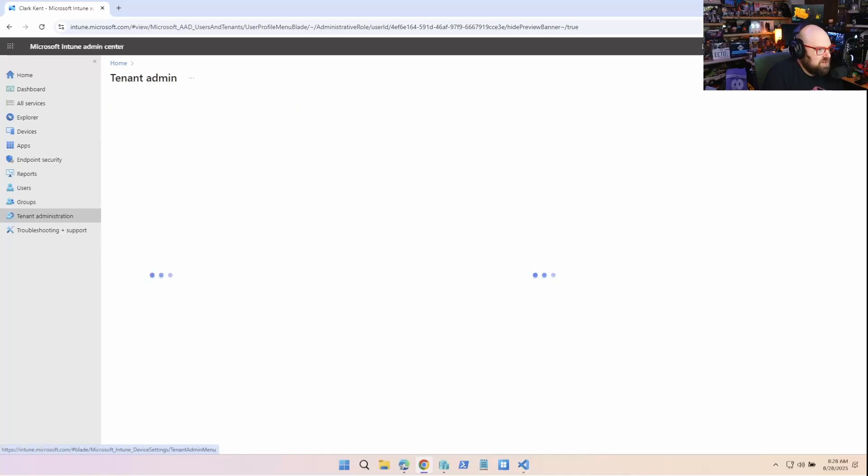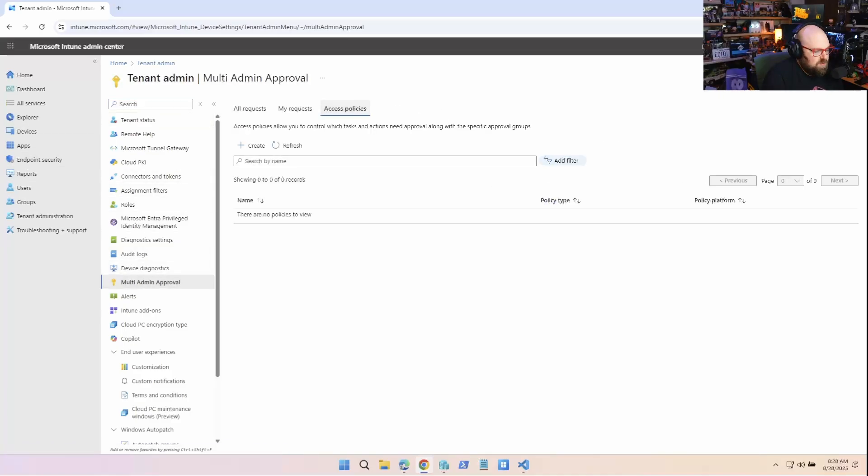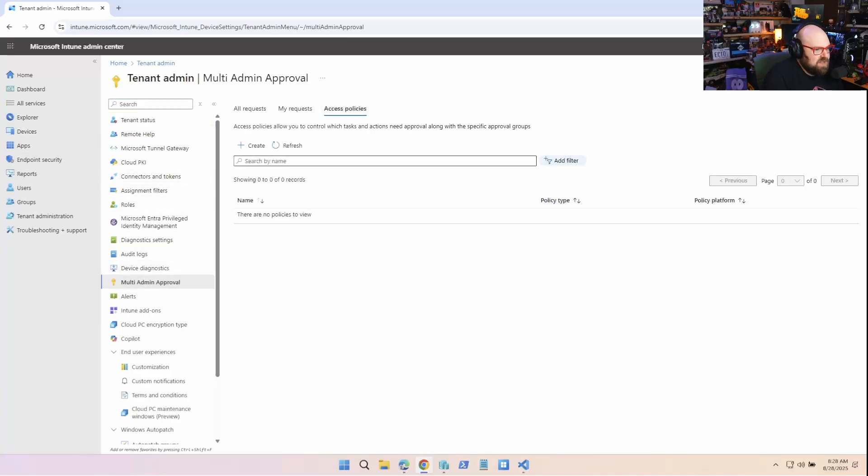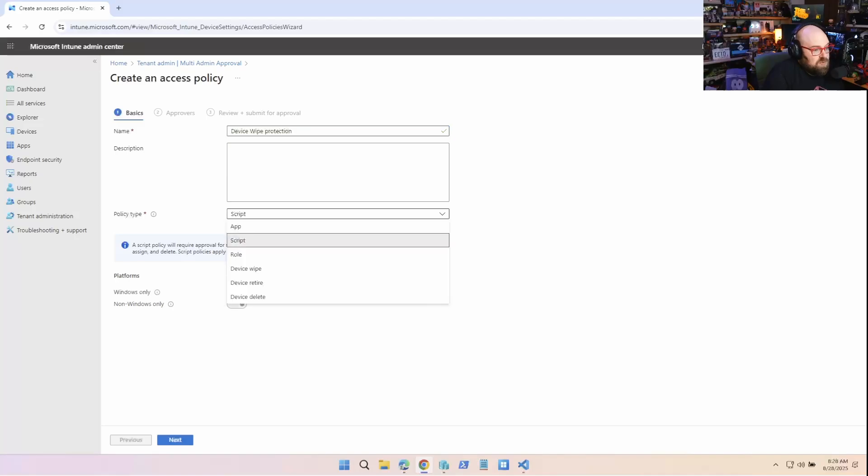Let's put together a real policy now. So I want to do multi-admin approval and we'll do access policies. So create. We're gonna call this device wipe protection.